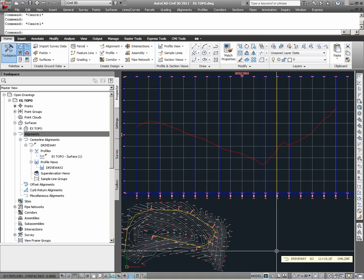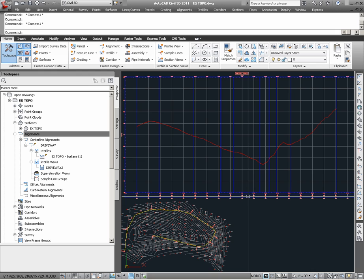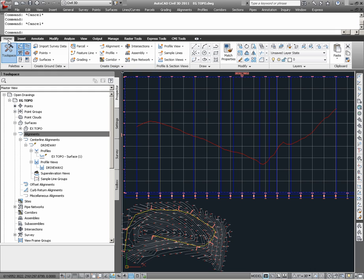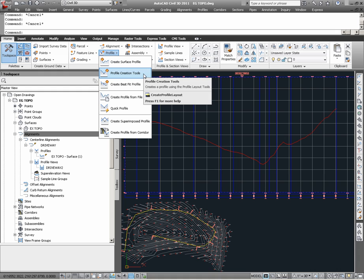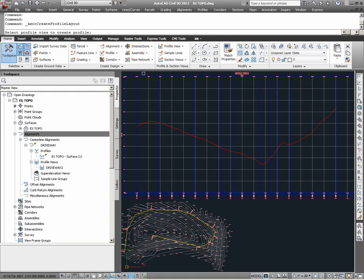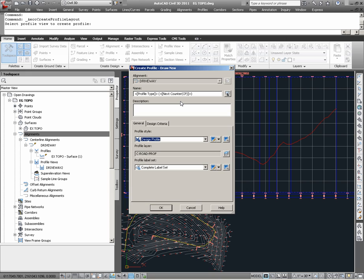For the next part of our example, we shall deal with how to create layout profiles or design profiles. For this particular case, we are going to use the existing profile view we already created for the surface profile. To create layout profiles, one can go through the Home ribbon tab, under Create Design, and under Profile, there is the Profile Creation Tools command. In running this command, the user will first be prompted for the profile view into which the layout profile will be created. Here, I can simply select the profile view known as Driveway2.